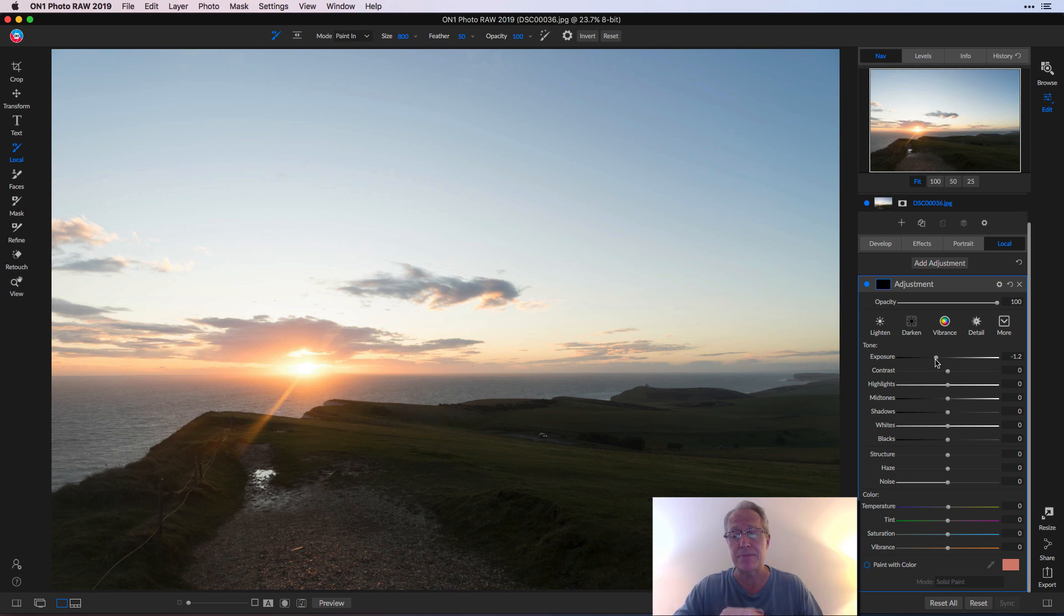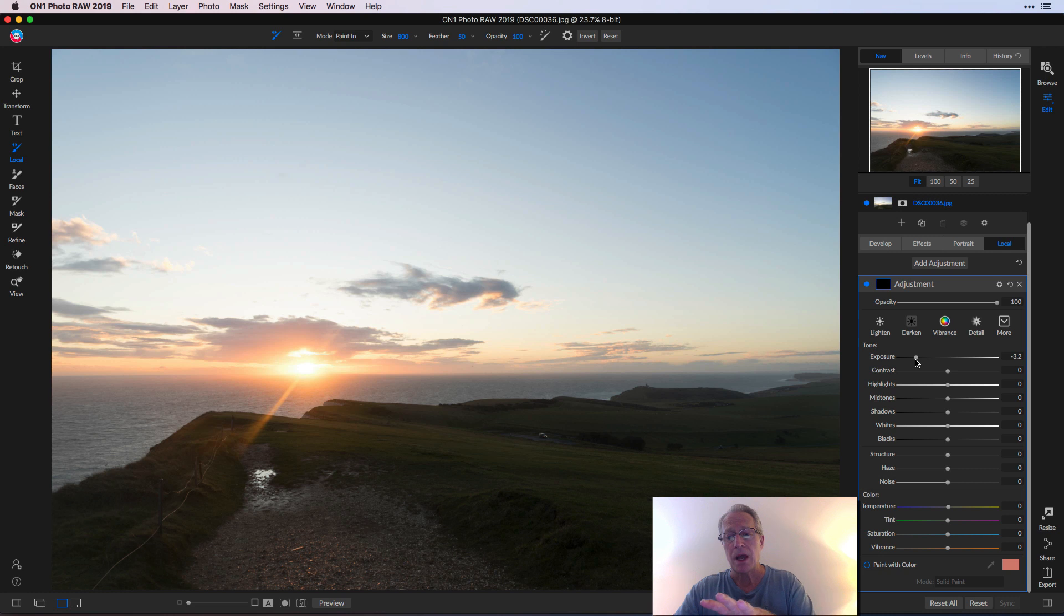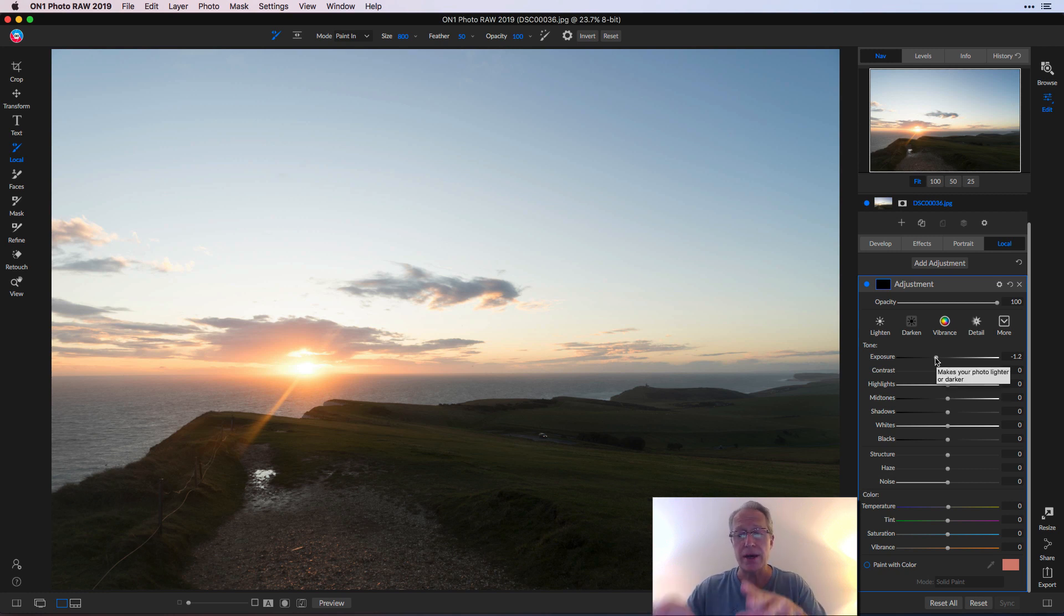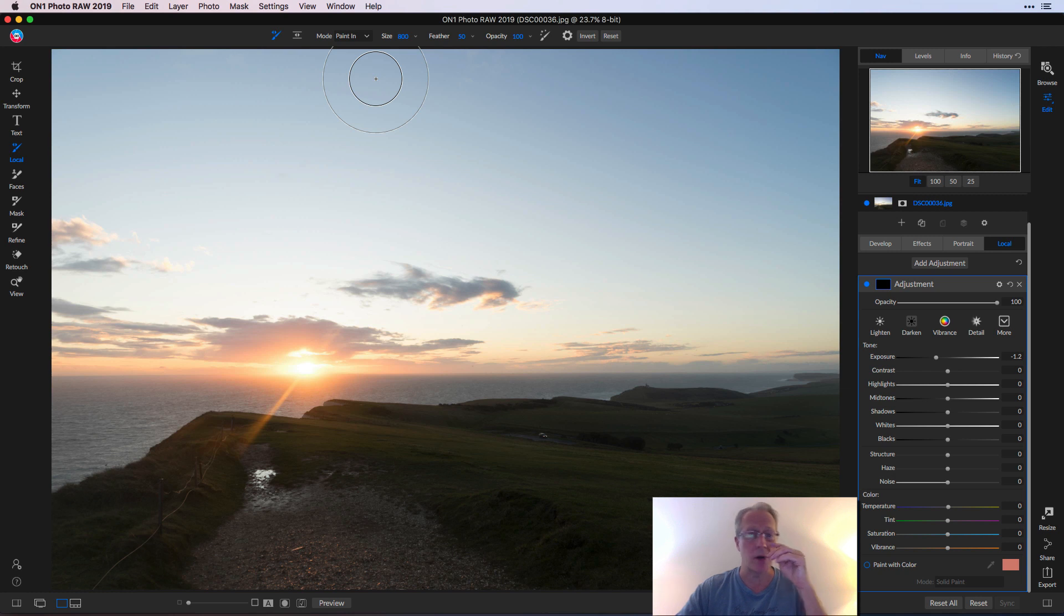I don't really know what I need to be at, but you see as I move this around nothing's happening. That's because this local adjustment requires you to mask in whatever effect you're doing. So I'm going to go back to this negative 1.2 and once you open this up you can see that you've got a masking menu up here.